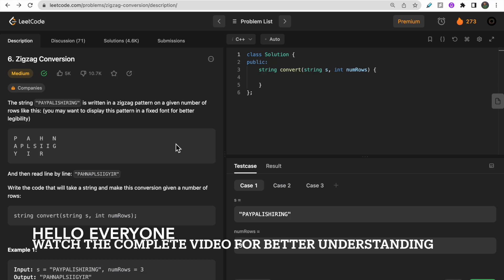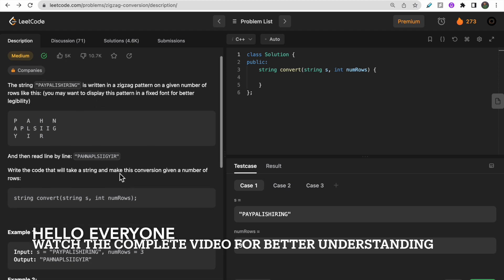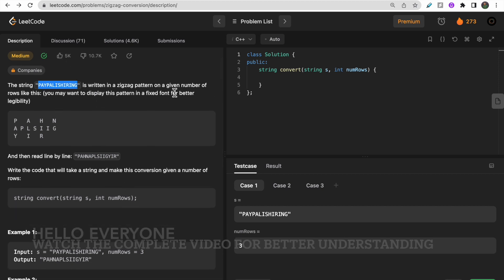Hello guys, welcome to Deep Course. In today's video we will discuss LeetCode question 6: Zigzag Conversion. In this question we are given one string and we need to write it in a zigzag pattern.